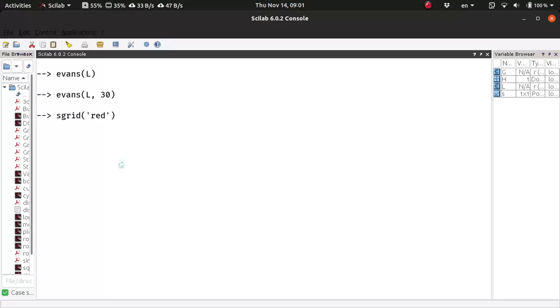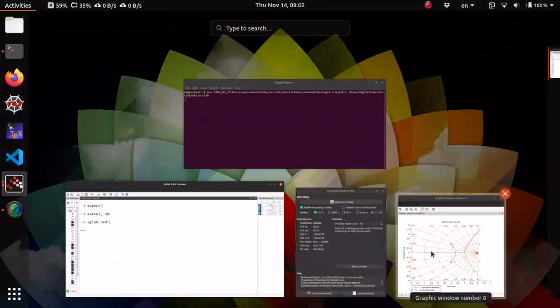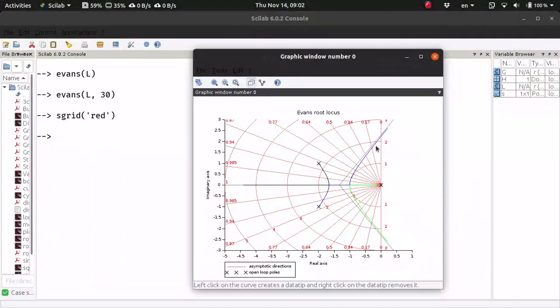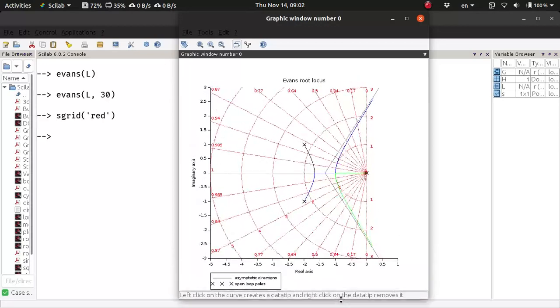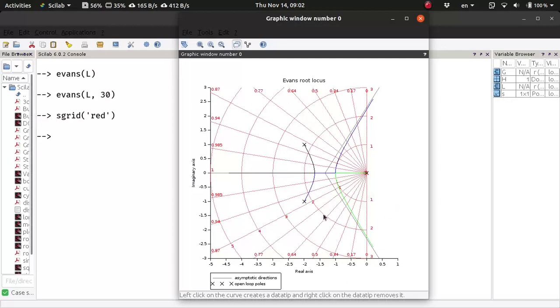If I say red and s-grid, and if I now look at the root-locus, we can see the so-called s-plane grid has been superimposed on the root-locus. So this s-plane grid here